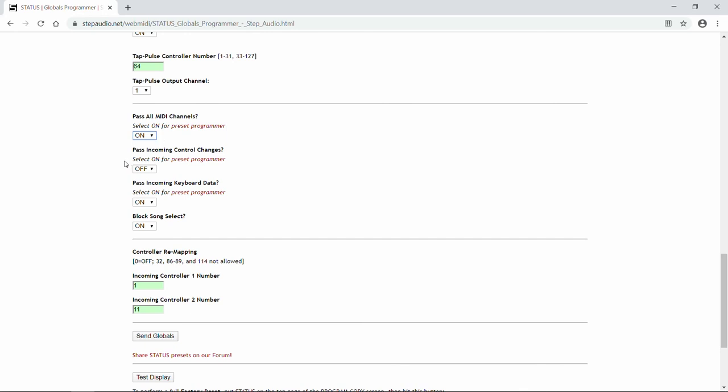Then Status can also block incoming control changes. The default is for it to do so, but again, if you're using our Online Preset Programmer, make sure you turn this one on, then you'll be able to see those control changes take effect while you're making your presets. You can always turn this off later, after you're done creating presets, if you need to block information that's coming from your main MIDI controller.